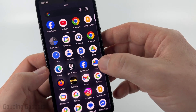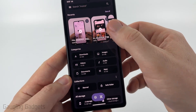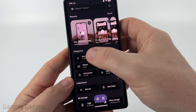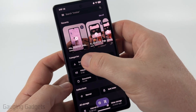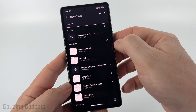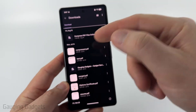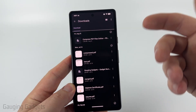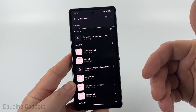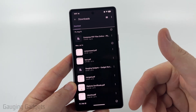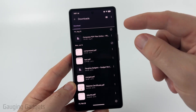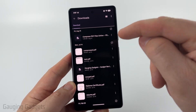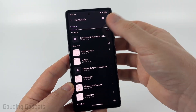Select Files, and then under Categories you'll see Downloads. Just select Downloads, and anything that you downloaded while using the browser on your Android phone, or maybe an email, will be saved under here. You can just select it and it will open up that file on your Android phone.